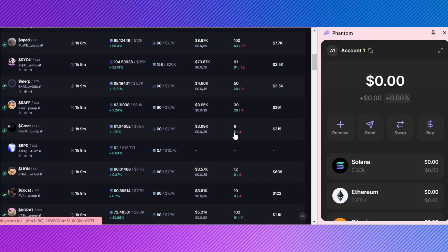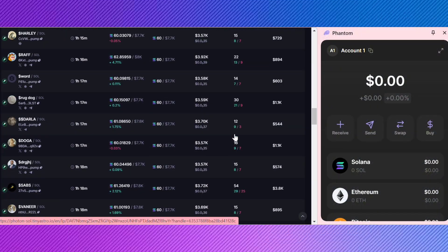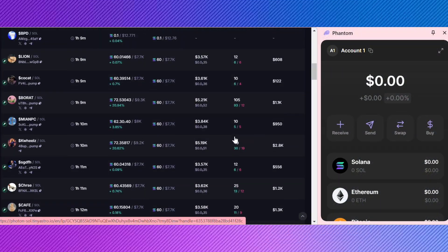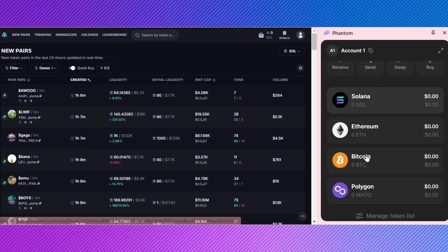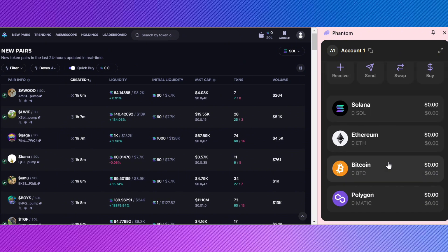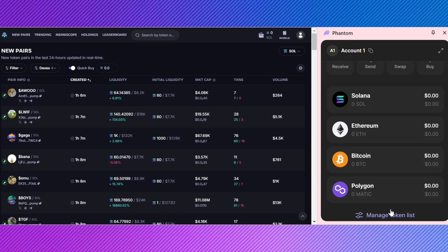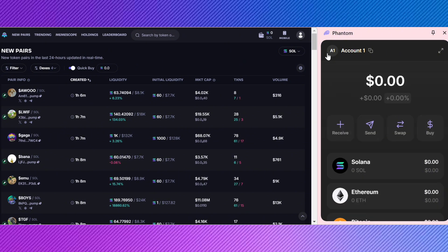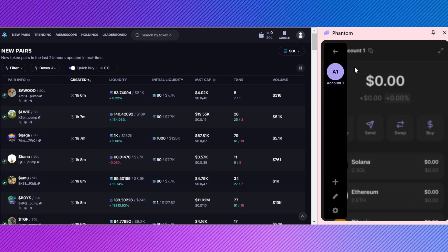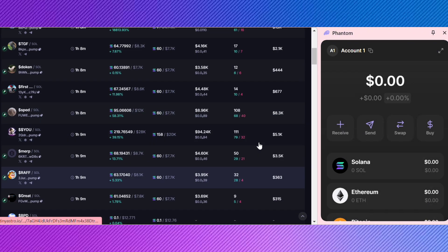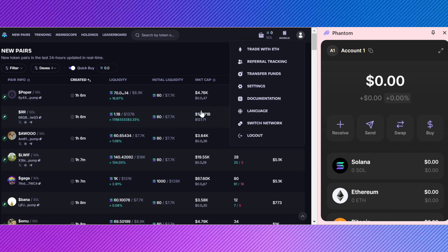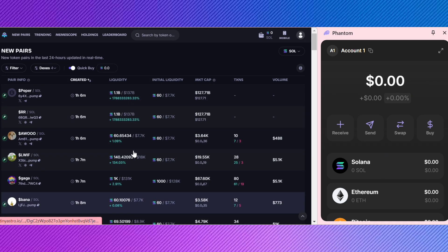And that's it! You've successfully connected your Phantom Wallet to Photon. If you found this video helpful, don't forget to like and subscribe for more tech tips and tutorials. If you have any questions or run into issues, drop a comment below and I'll be happy to help. Thank you for watching and see you next time!